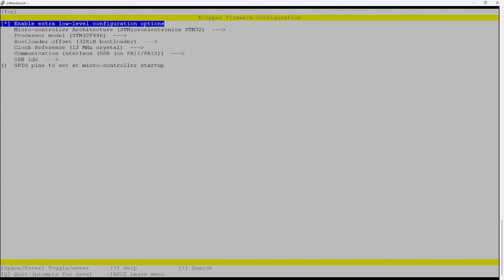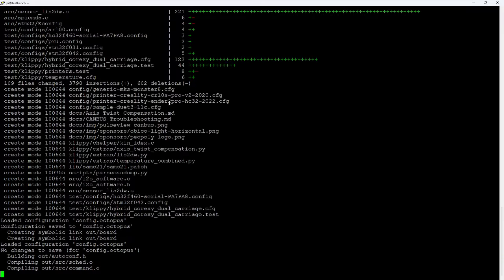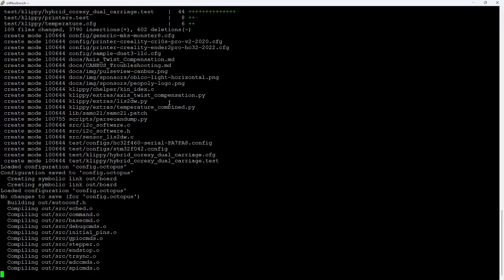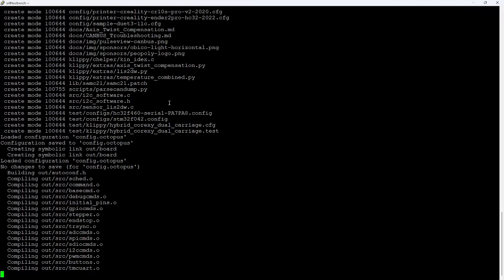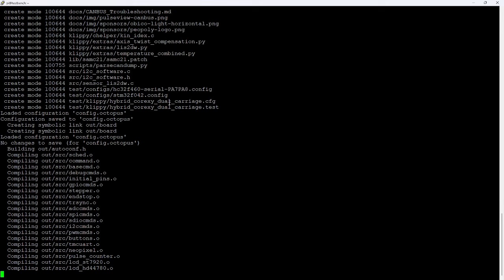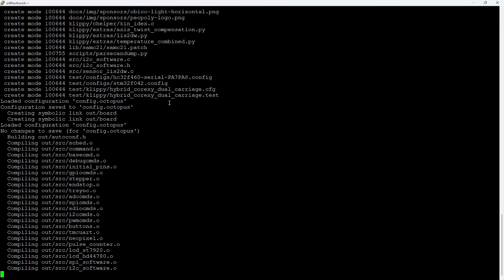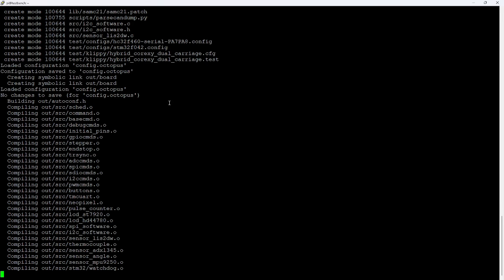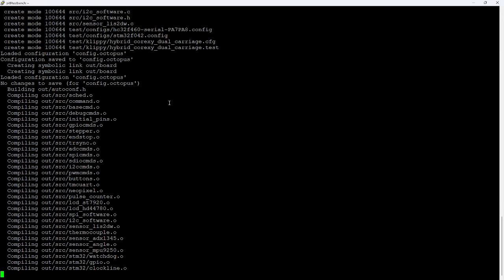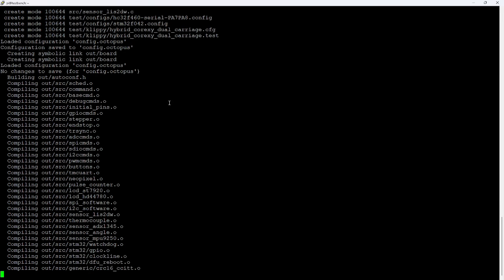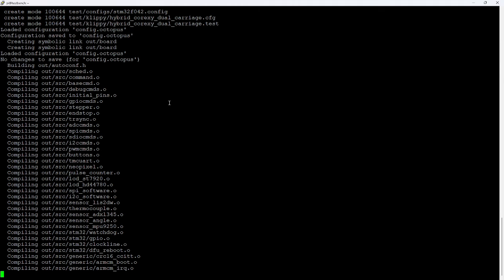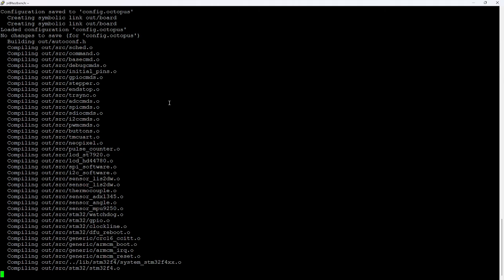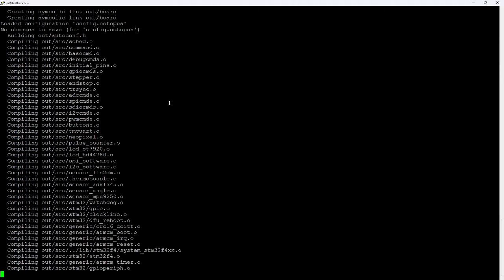If I had made any changes here, it would prompt me to save. And I would have to say yes to save. But when I hit Q, it just drops me back out to the command line. And here it's compiling the clipper.bin file that it is going to flash to that MCU.